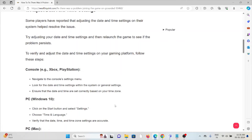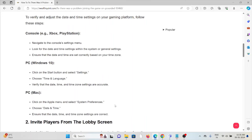For console, navigate to the console settings and look for the date and time settings within the system or general settings. Ensure the date and time are set correctly based on your time zone. On PC, click the Start button, go to Settings, then Time and Language, and verify the date and time zone settings. On Mac, click the Apple menu, select System Preferences, choose Date and Time, and ensure the date and time zone settings are correct.